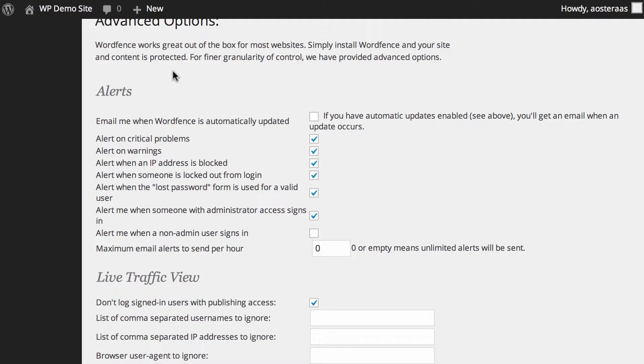The next two are regarding alerts when there are critical problems and warnings to report. These are enabled by default. I strongly recommend leaving them on so that when things start to go wrong on your website you do get some notifications of that.